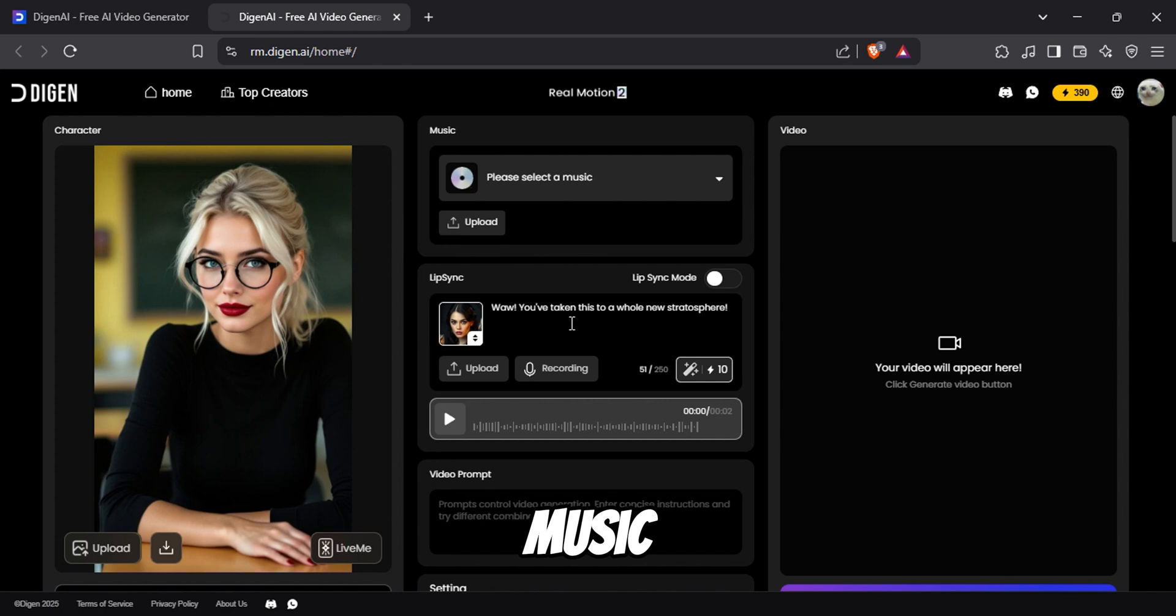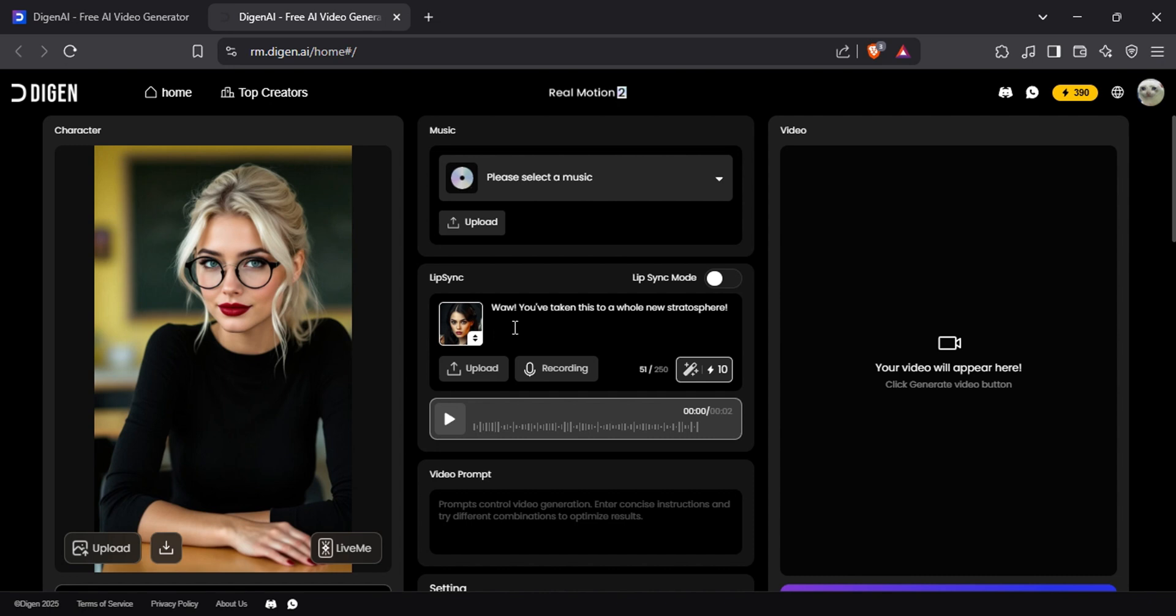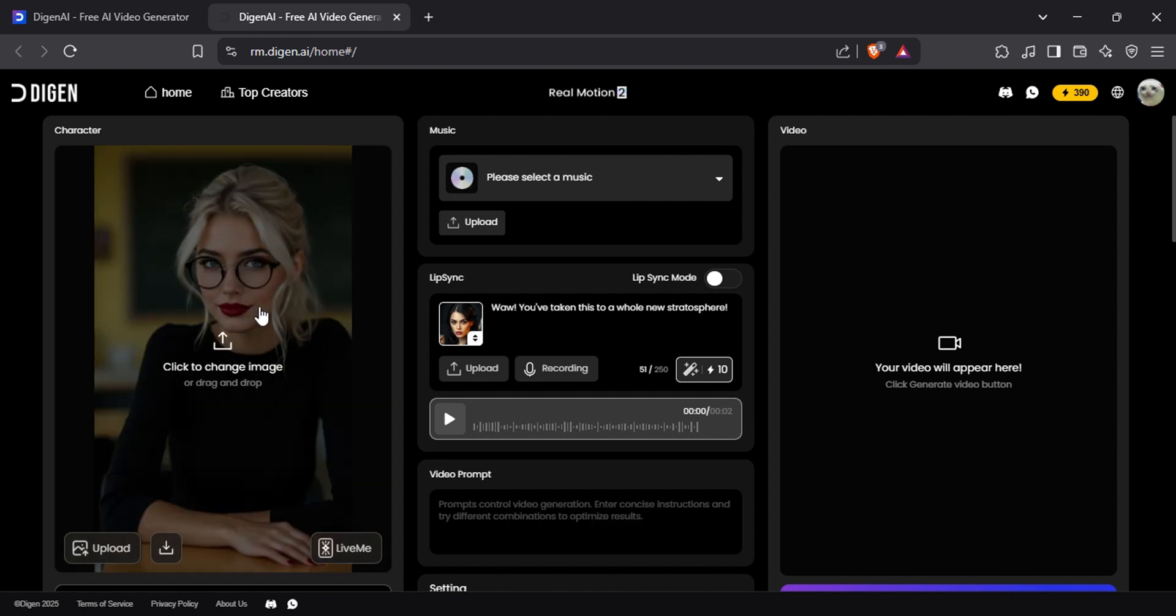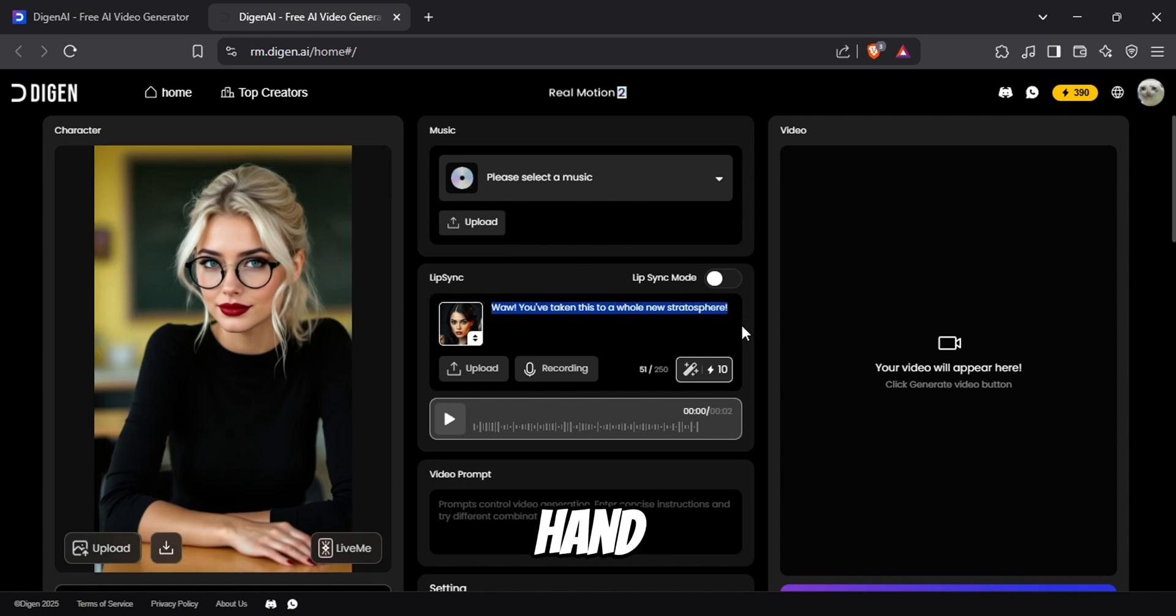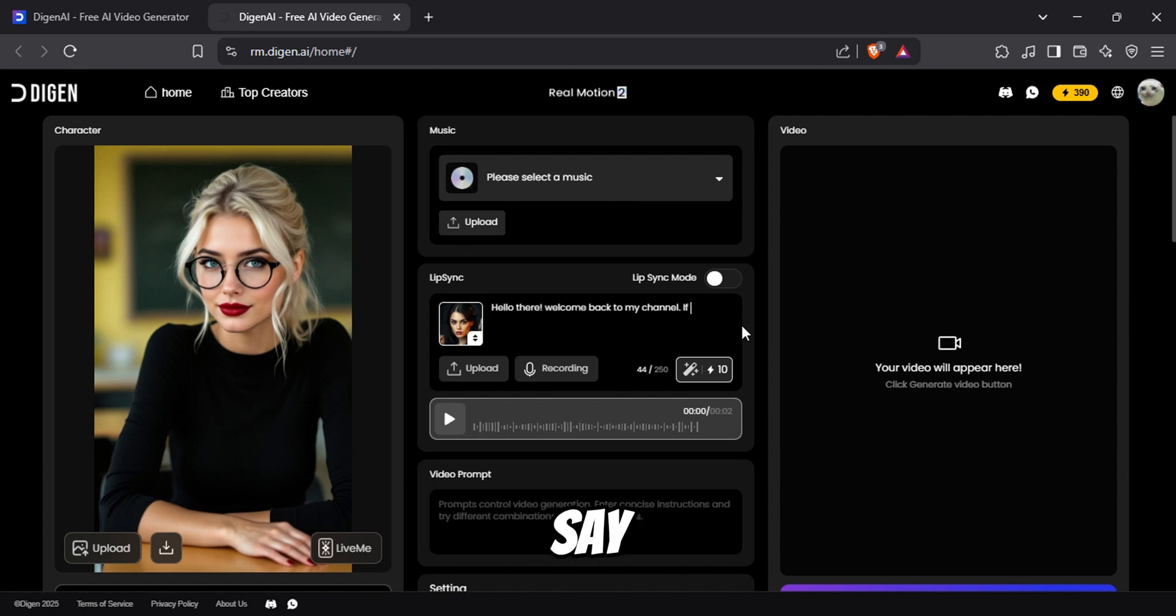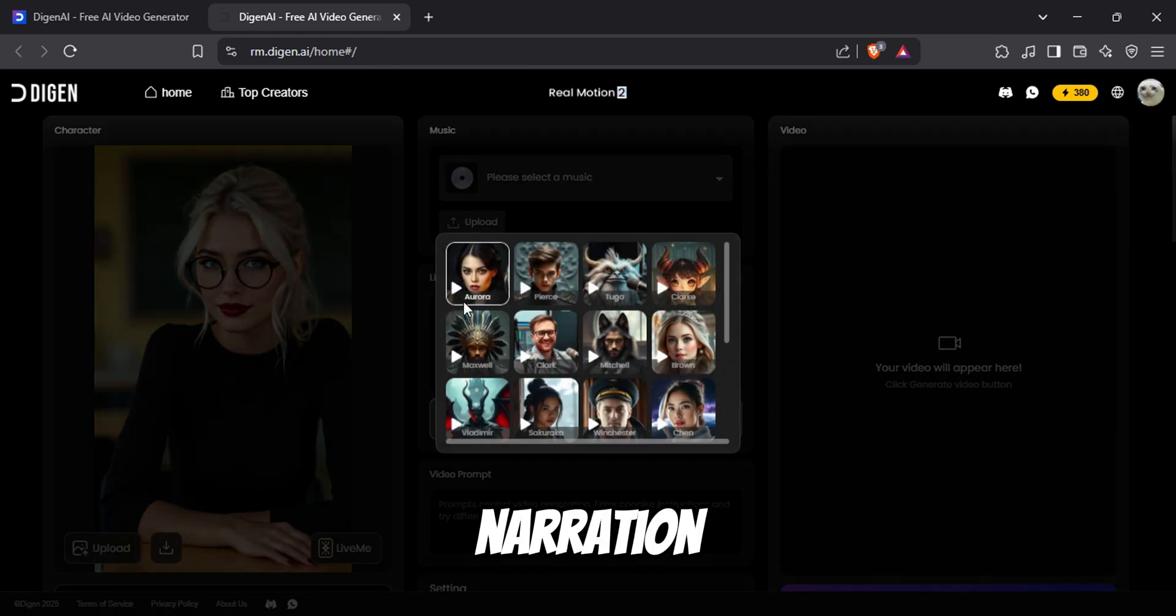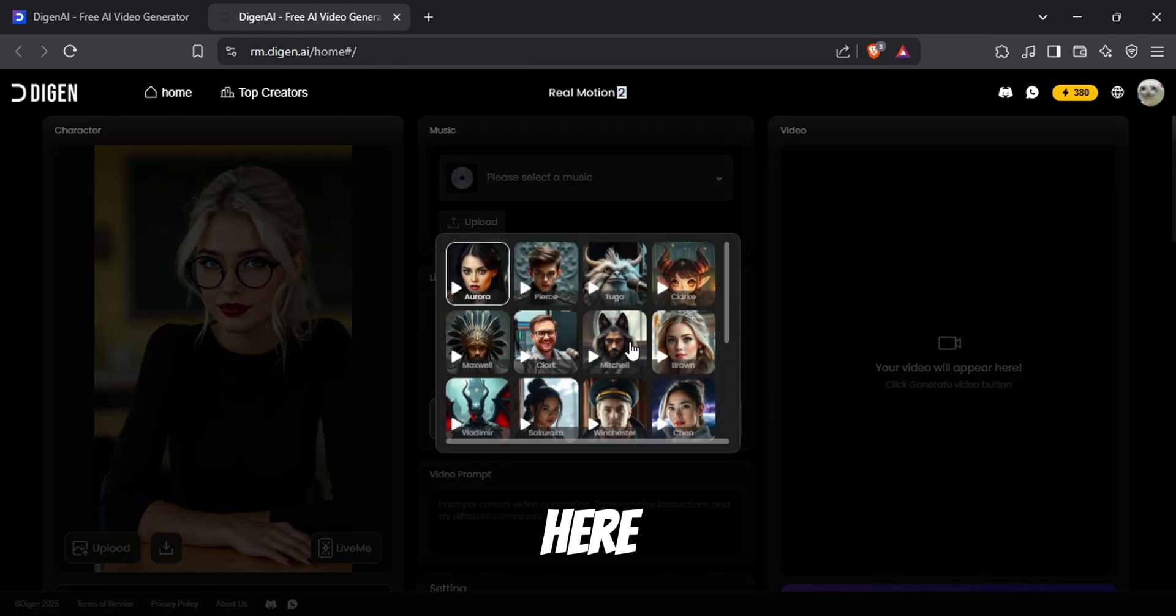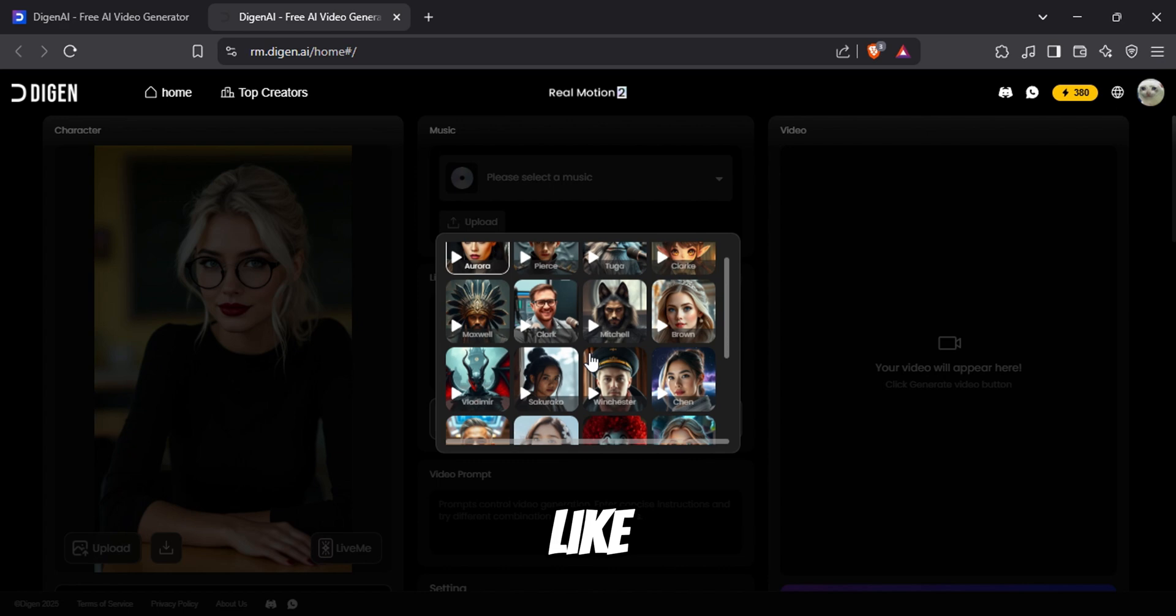You can add music, an option for lip sync, and space to type a video prompt. The cool thing is you can use all these options in the same video. For example, I will use this image and make a video where she talks while moving her hand. First, I will type a narration. Now this is what I want her to say. After typing the narration, you can click here and select the voice you like.